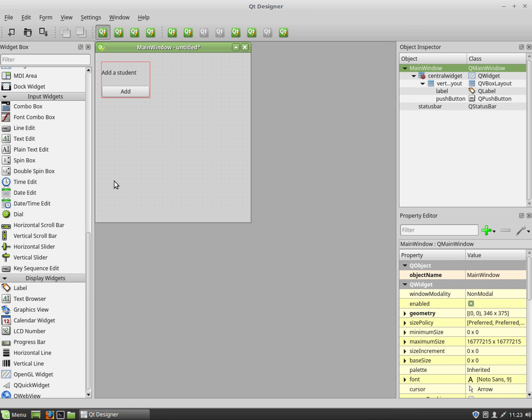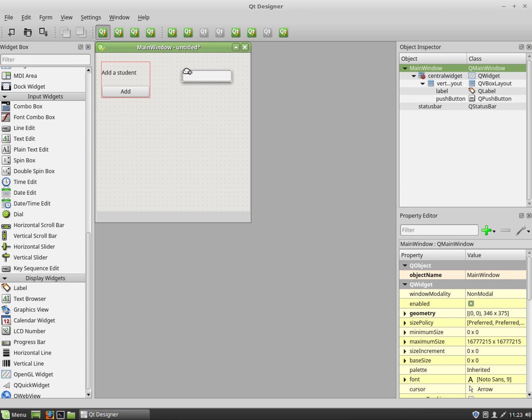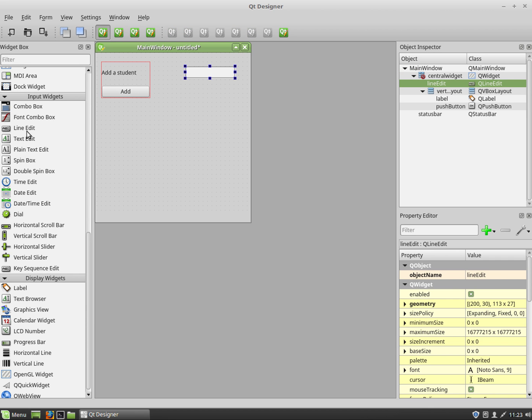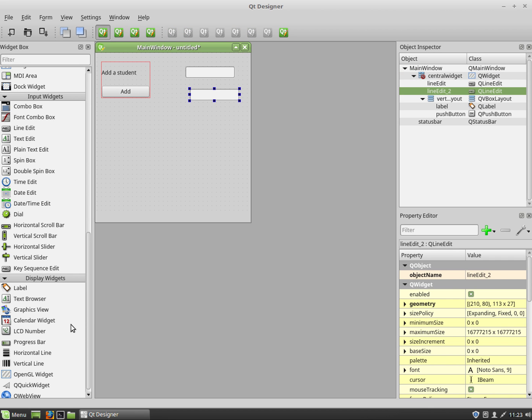I'm going to show you a second way now. So I'm going to have a name and age being added to a table. That's the idea of this app. So I'm going to drag in two line edits and I'm going to drag in two labels.